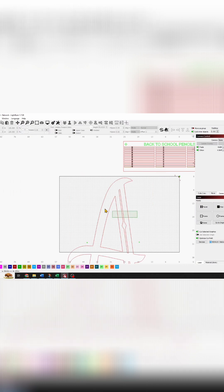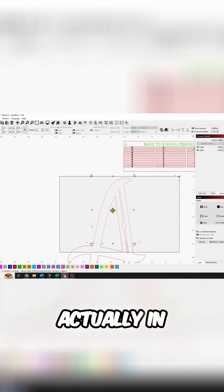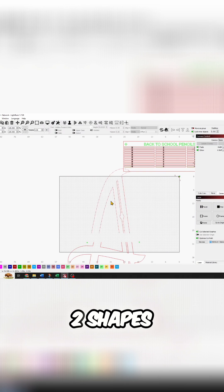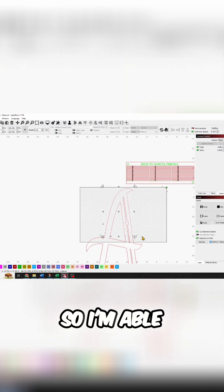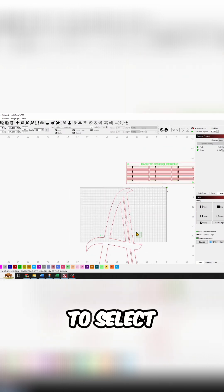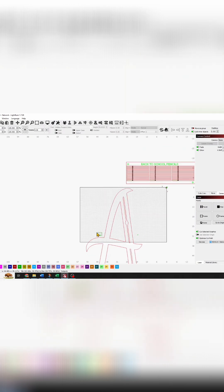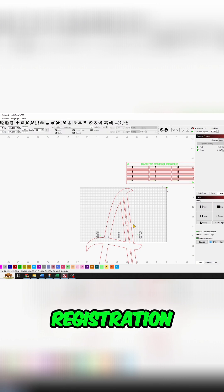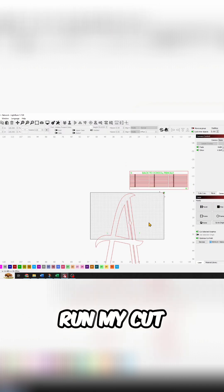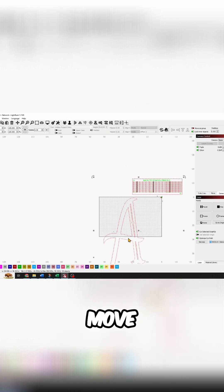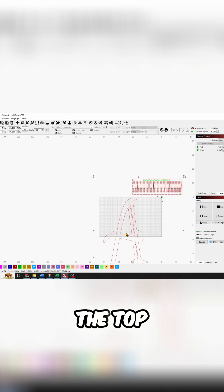Bam! Now this is actually in two shapes. So I'm able to select my registration marks, select my item, run my cut, move everything to the top.